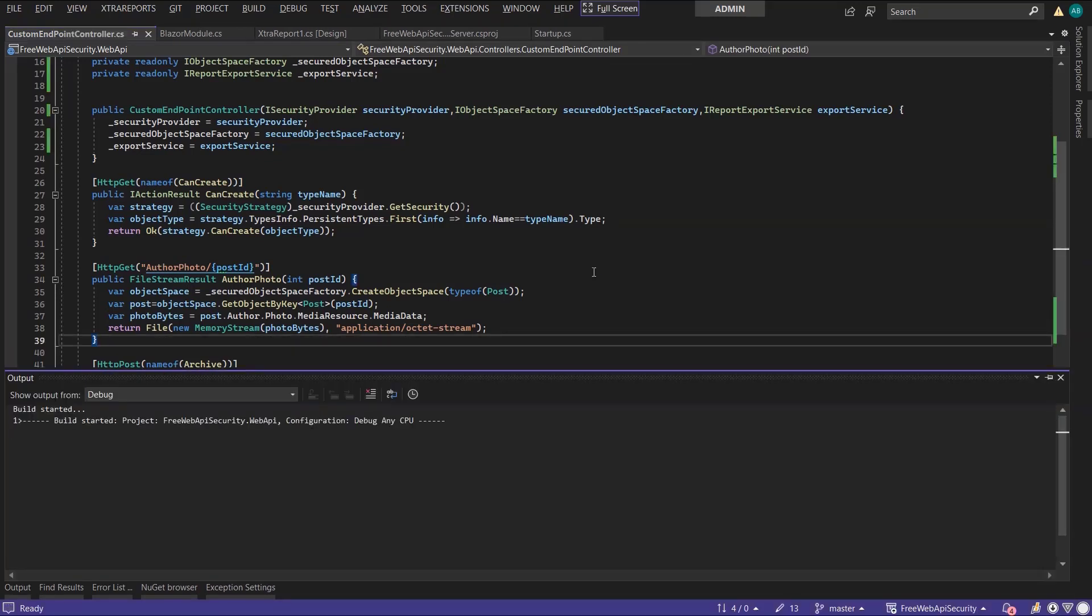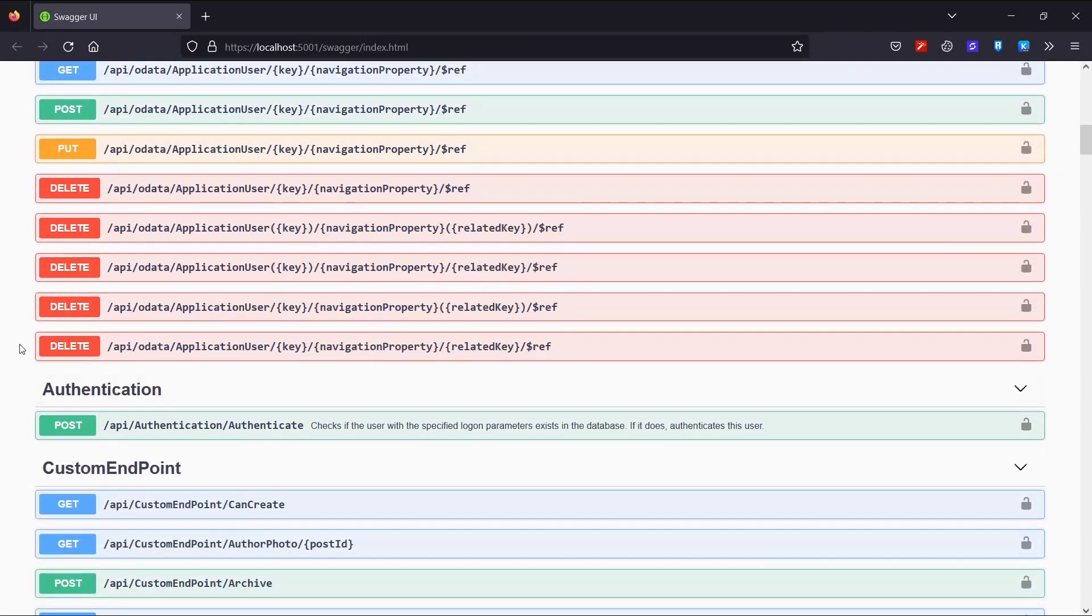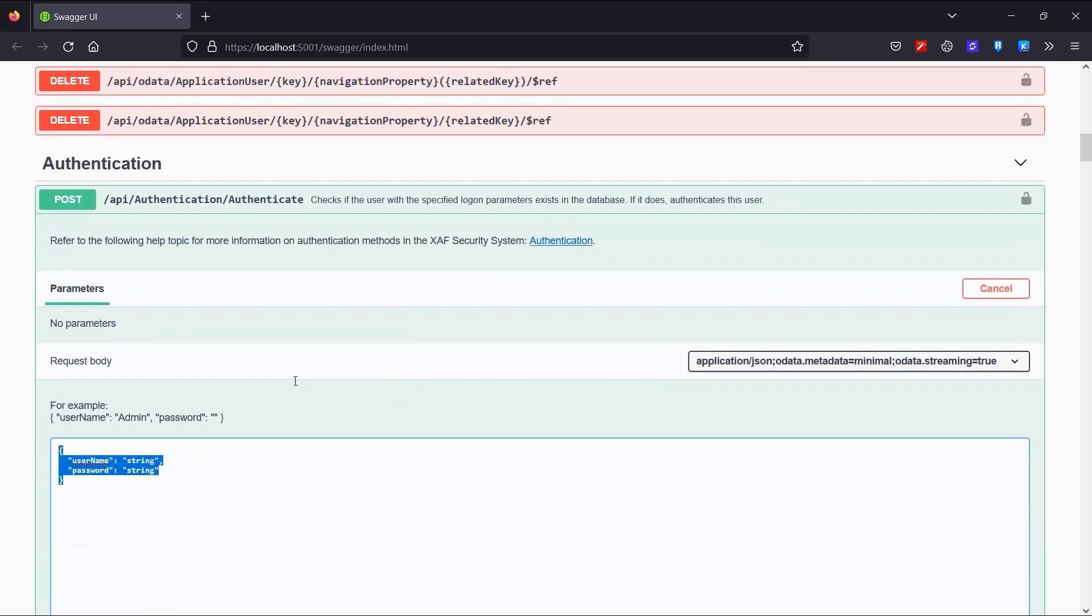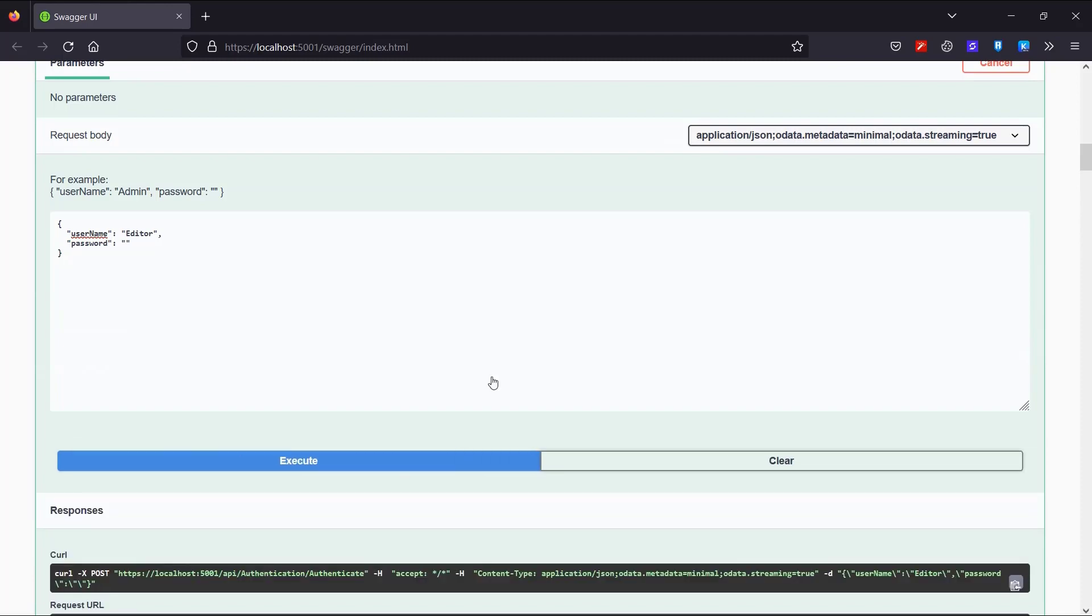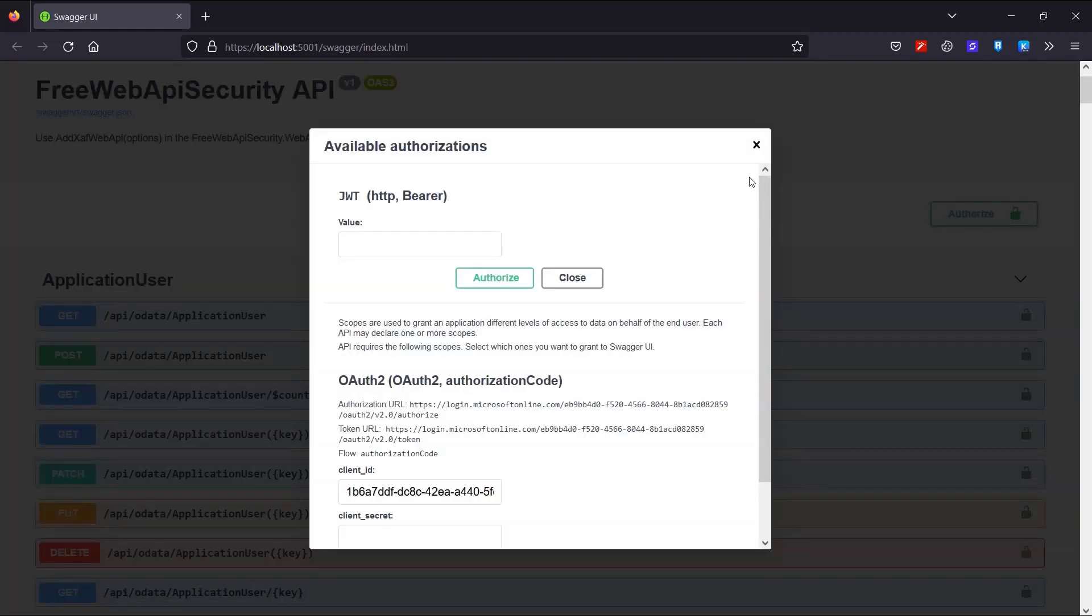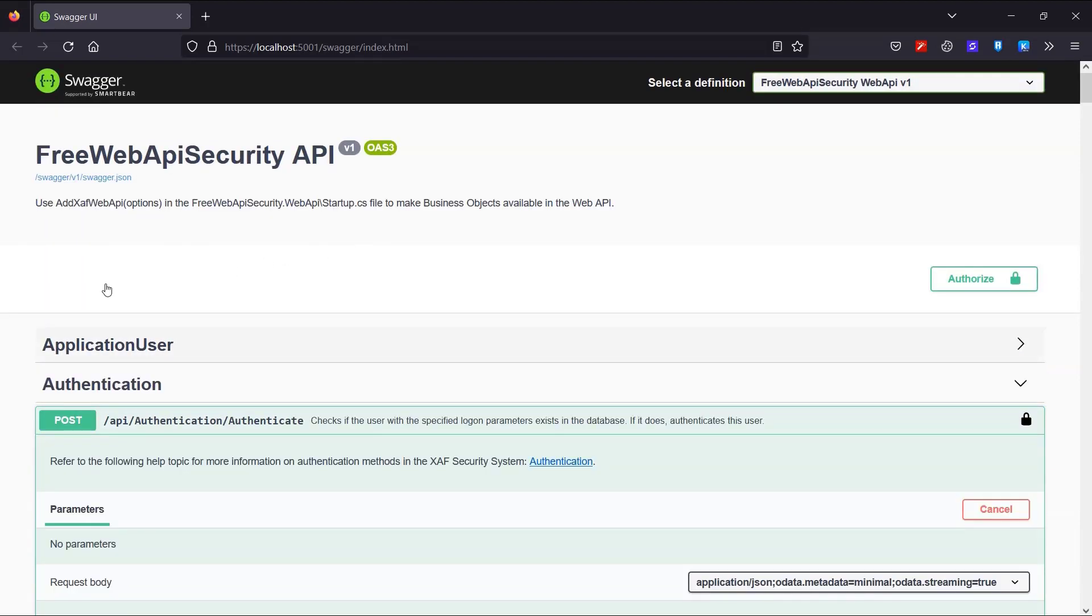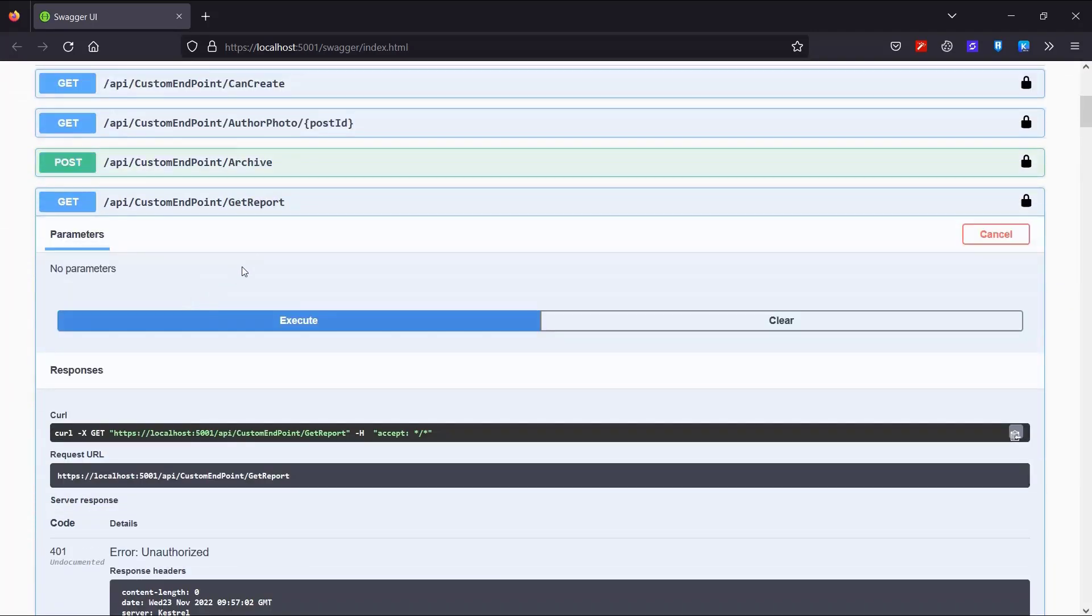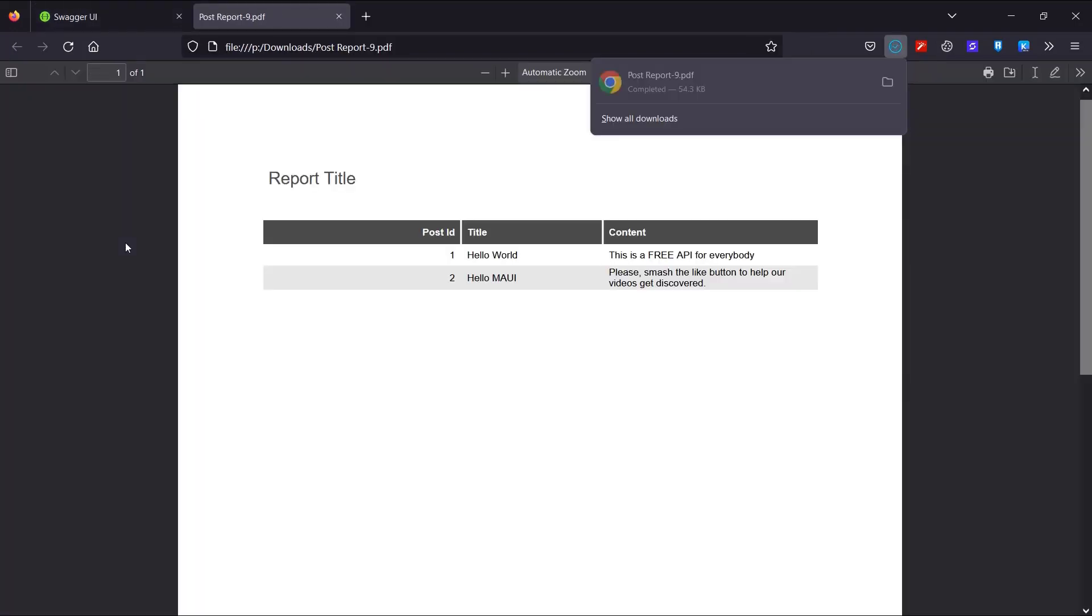In order to test this endpoint, I will start the Swagger UI. First, I'll authorize the Editor user. Copy the response body. And authorize and paste it here. Now let's locate the GetReports endpoint. Execute it. And download the actual PDF to see how it looks.